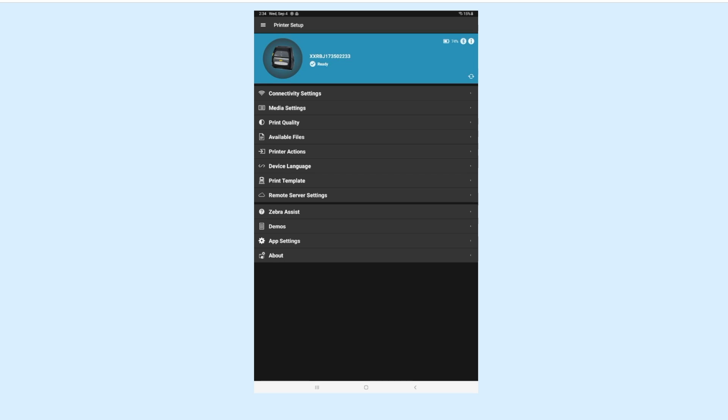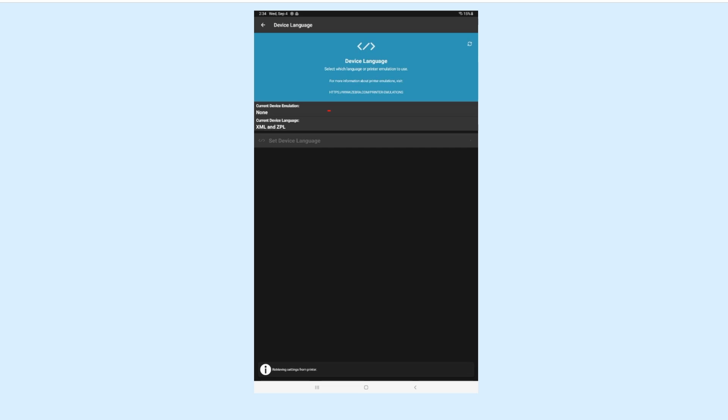You will be presented a settings menu for your printer. Tap Device Language. On the next screen, under Current Device Language, it should say XML and ZPL.